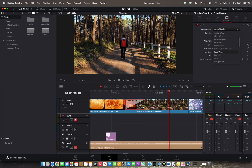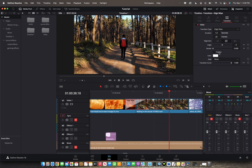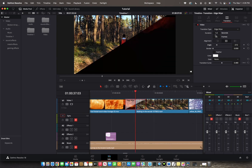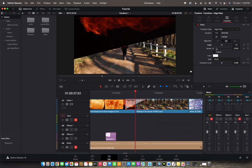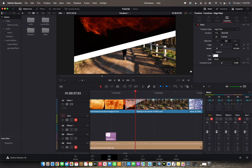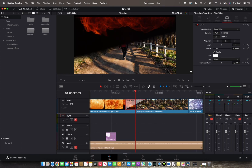Let's go down to Edge Wipe and click on that. We can see the duration and frames, and we can change the angle of it. In Edge Wipe, we can change the duration — frames and seconds — as well as the angle to see where it ends. We can also adjust the border, and choose if we want to feather it, where the two clips actually mesh together.